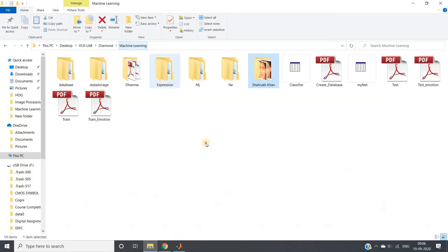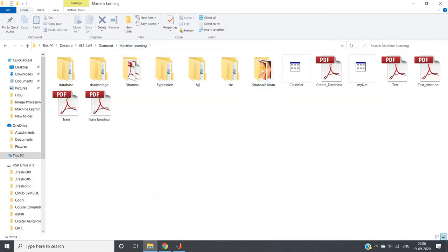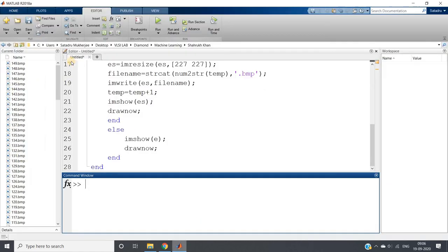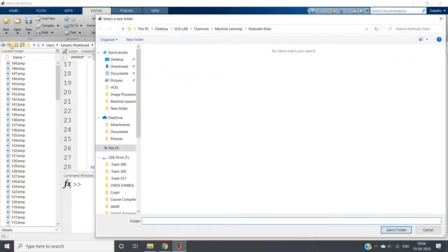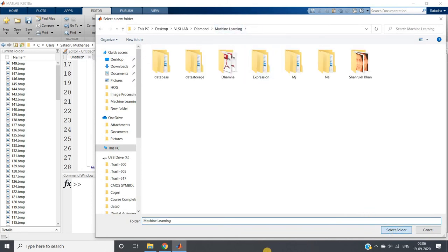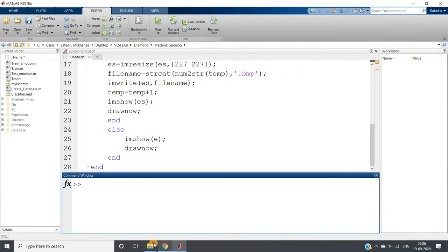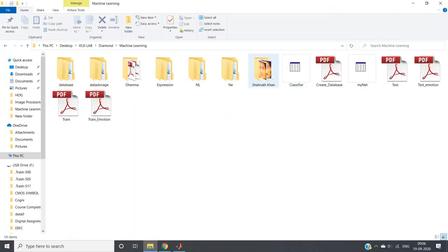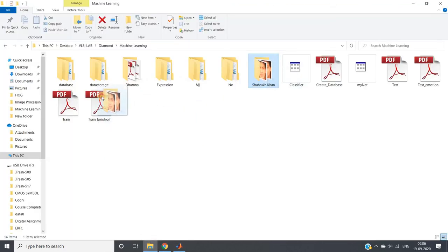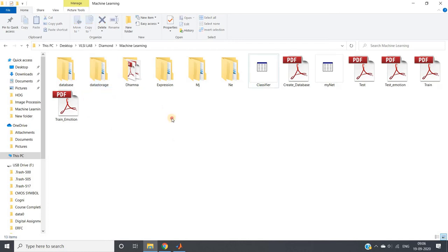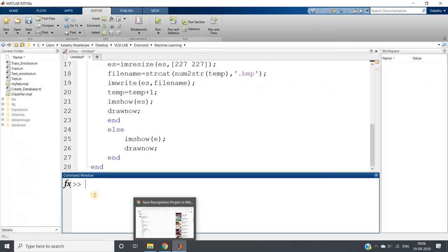Obviously if you increase the dataset size it is going to work in a better way — classification will work better. Now I will keep my current directory back to machine learning and move the Shahrukh Khan folder into the data storage folder we created. Up to this point the data collection part is done.